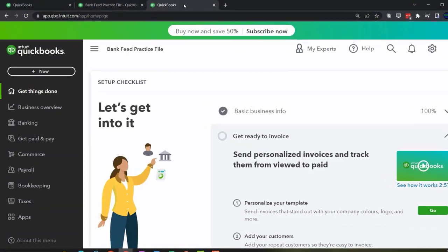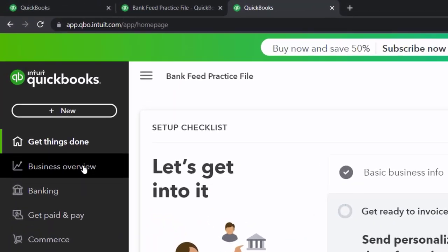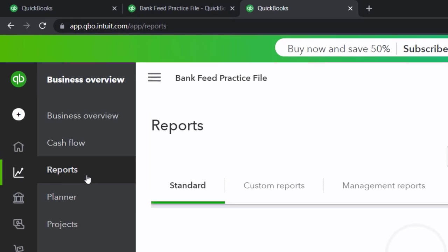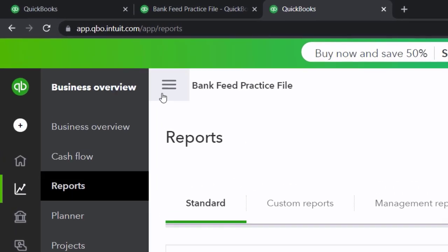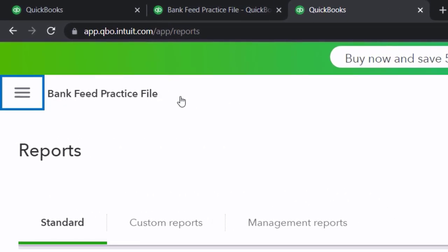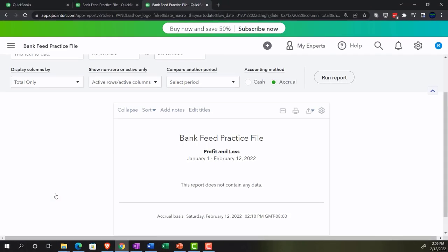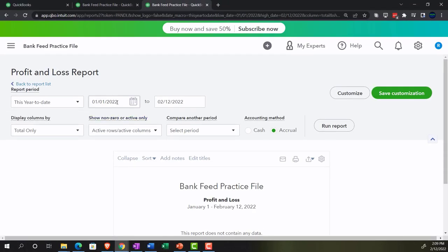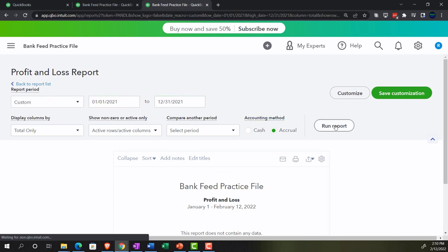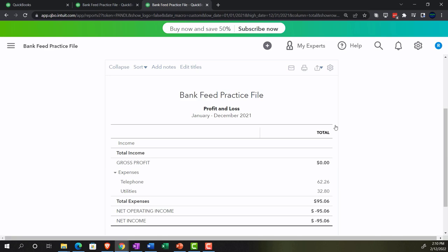Tab to the right, going into the Business Overview again, into Reports, closing the hamburger, going down to the Profit and Loss — the P&L, the income statement — changing the date range up top from 01/01/21 to 12/31/21, and running it.